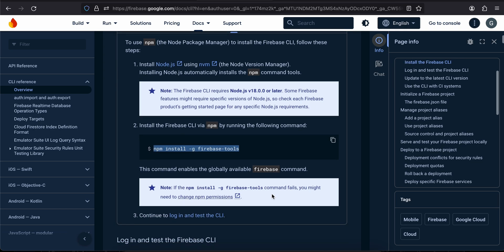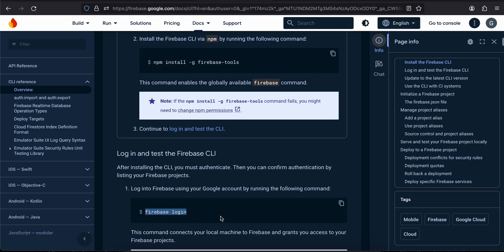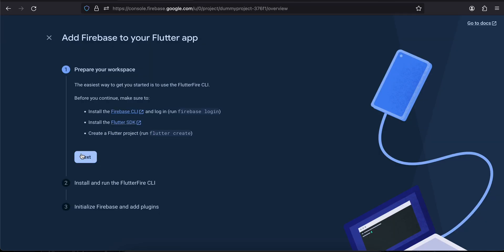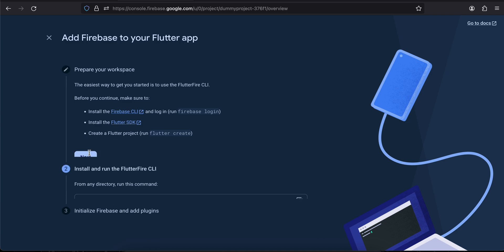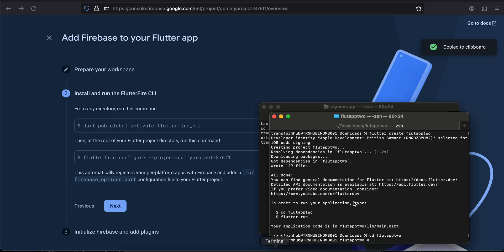I've already run that command — you may need to prepend sudo on macOS to install it globally. Once that's done, run firebase login and it will automatically open a browser window. Make sure you log in with the same Google account you used to create the Firebase project. I already have the Flutter SDK installed, so I'll click Next.